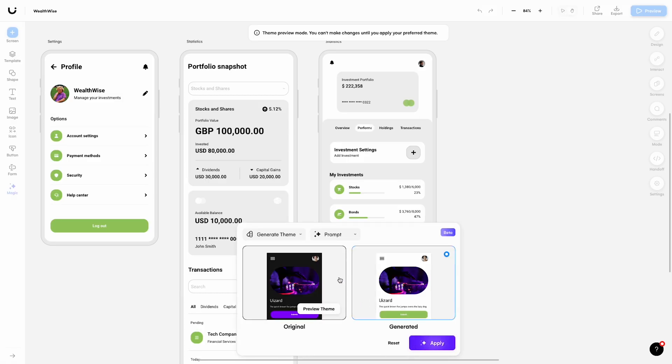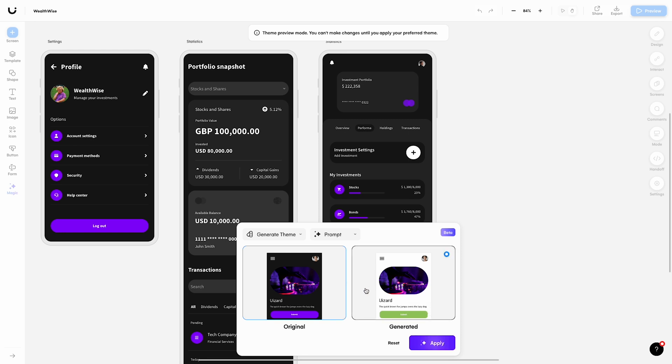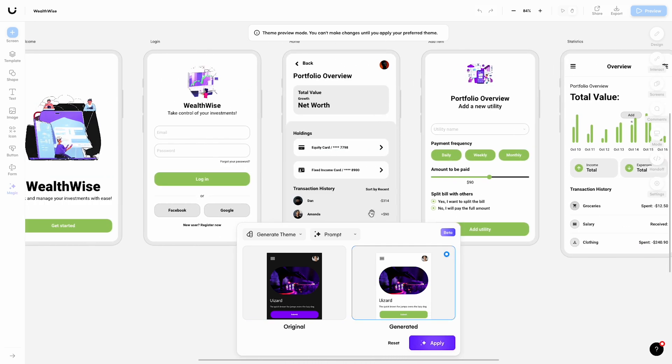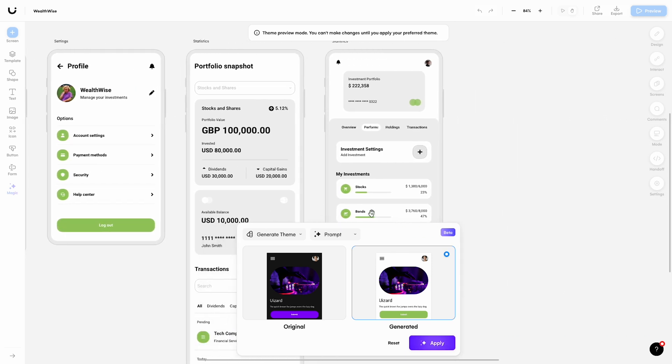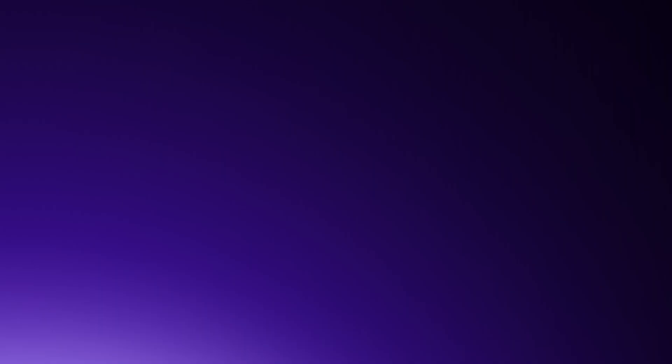You can easily switch between the new AI generated theme and your original theme from the preview screen for an instant side by side comparison. You can then apply the new theme with the click of a button and update your entire project in a flash.